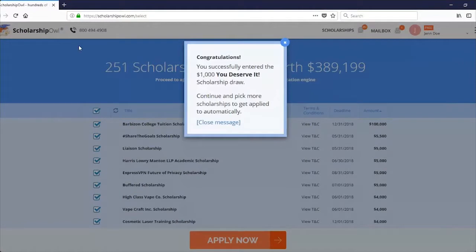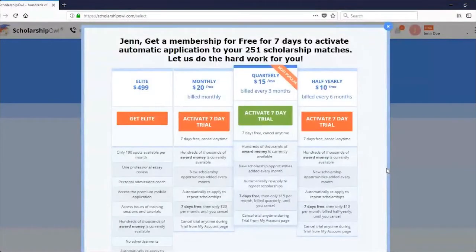Once you become a Scholarship Owl member, you'll be automatically entered into the competition every month. Next, click the Apply Now button so that you can activate your free trial. Here you'll see membership options. Review the options and select the one that you feel would be the best fit for you. Most students select the quarterly membership, so let's use that for our example here. I will click on Activate 7-Day Trial in the Quarterly column.